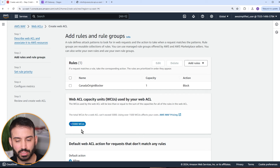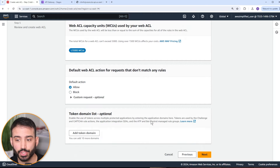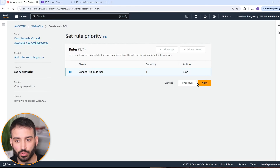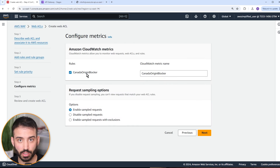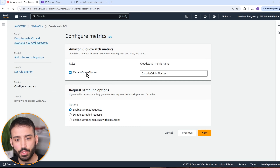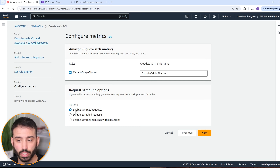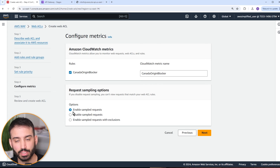You'll see this number change when we add SQL injection detection later. Let's keep going. If you want to configure metrics, it's always a good idea — you can evaluate and see graphs over time. You can enable sampling to see what actual requests look like. This will incur some additional CloudWatch costs, but not a lot.